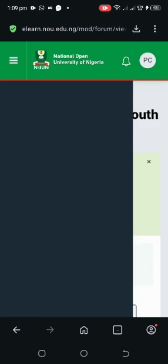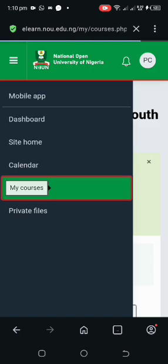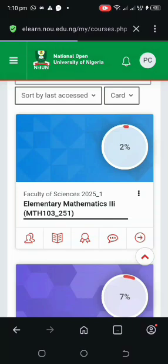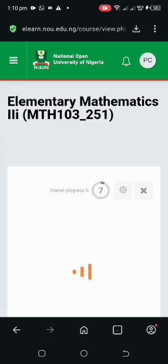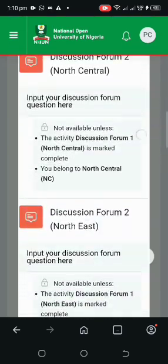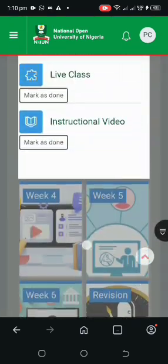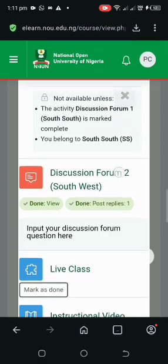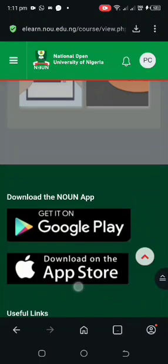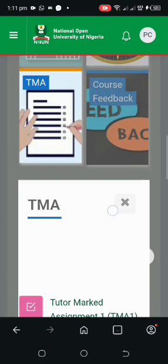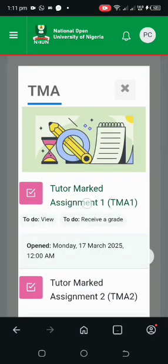Click the three-bar menu to go back, then click on 'My Courses.' Click on the course, and we are heading to the TMA section. As you can see, TMA 2 and Discussion Forum 2 have been completed. Now it's time for the TMA — click on the TMA, then click on the TMA 1 section.